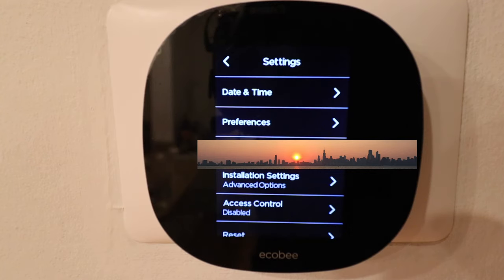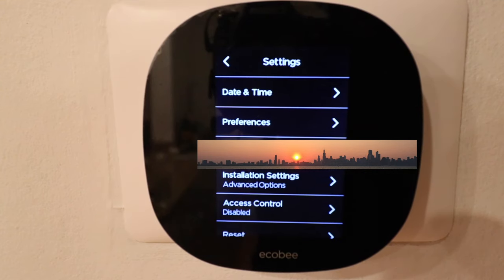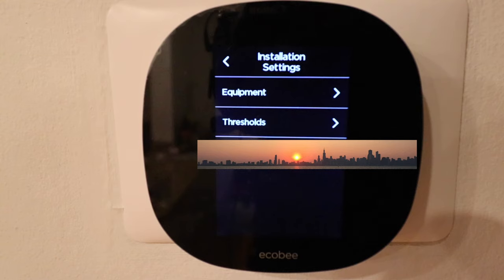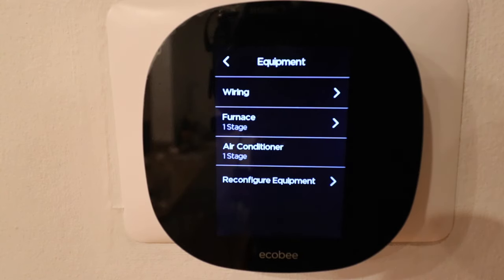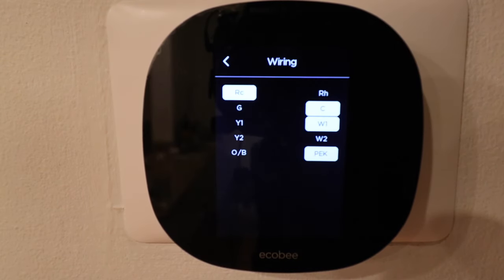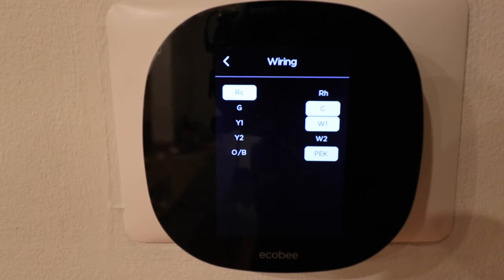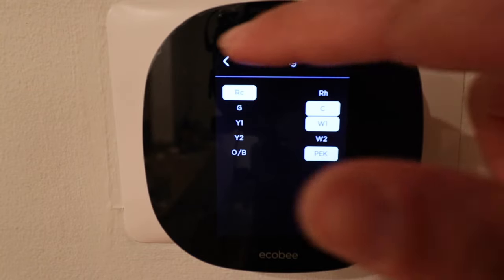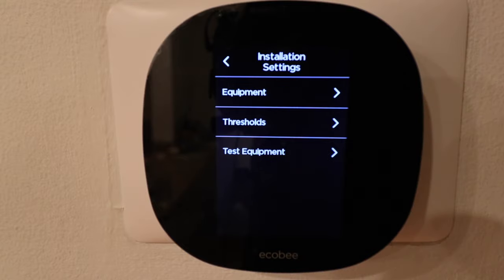Below we've got the Wi-Fi network that we're connected to — go in there if you need to make a change to your Wi-Fi network or password. Under installation settings we can see what equipment is installed, look at our wiring, and what kind of furnace or air conditioner we have. We have a one-stage furnace and a one-stage air conditioner. In the wiring tab you can see what wires are installed — we've got an RC, a C, a W1, and the power extender kit for our HVAC system.